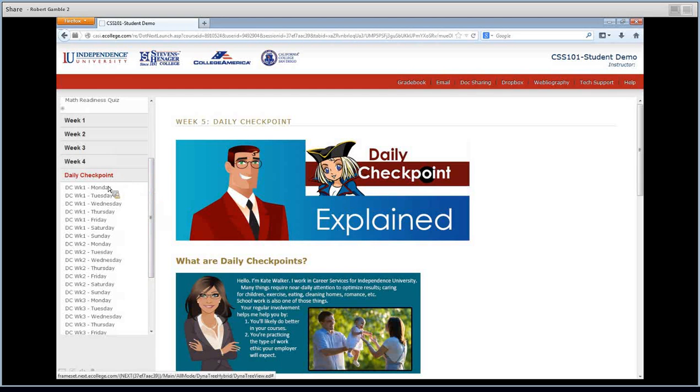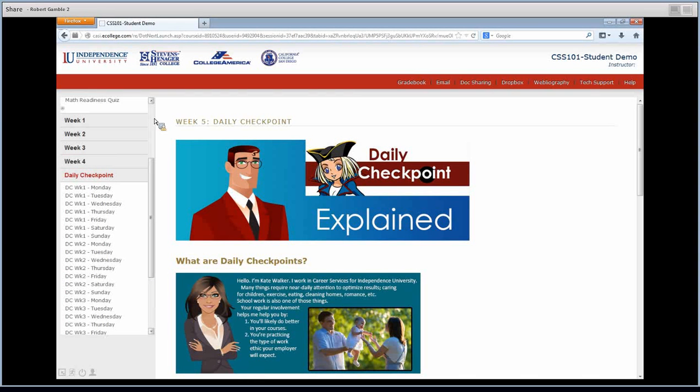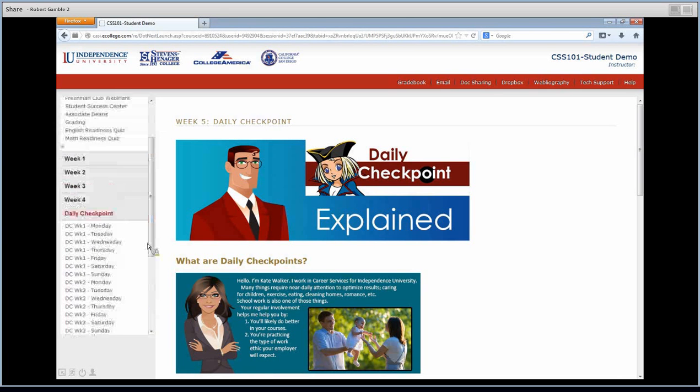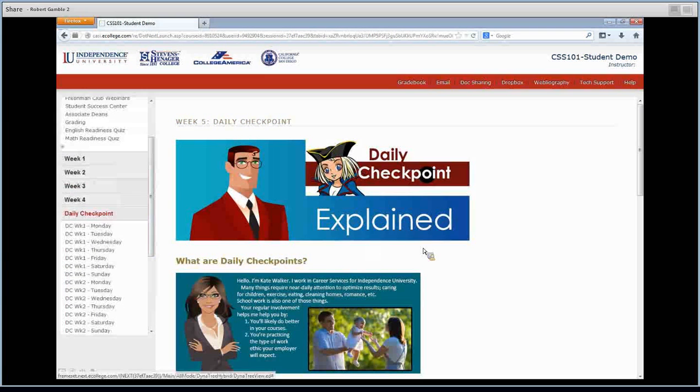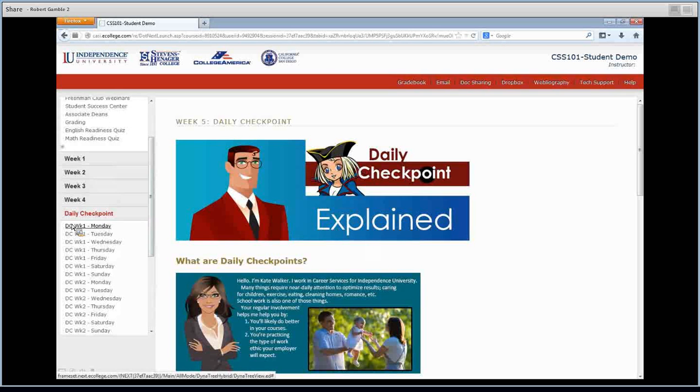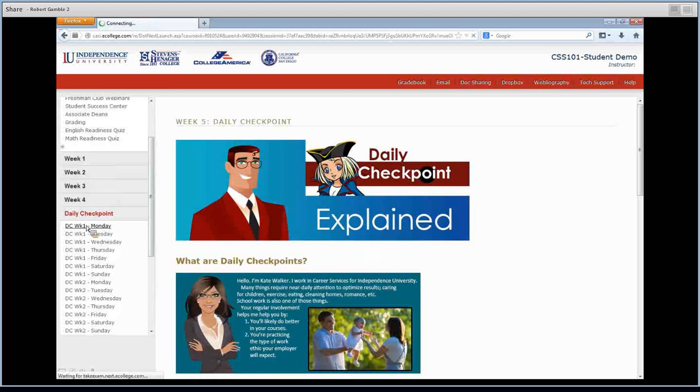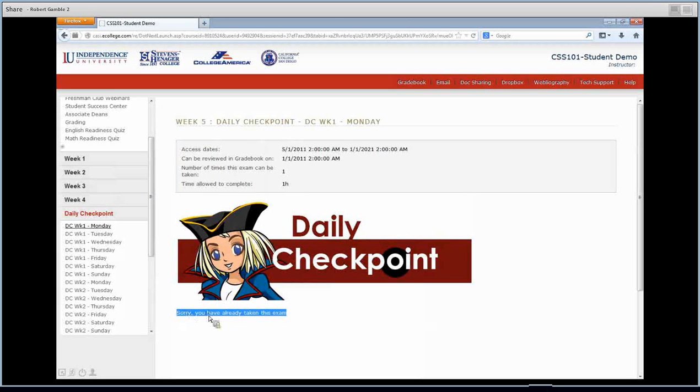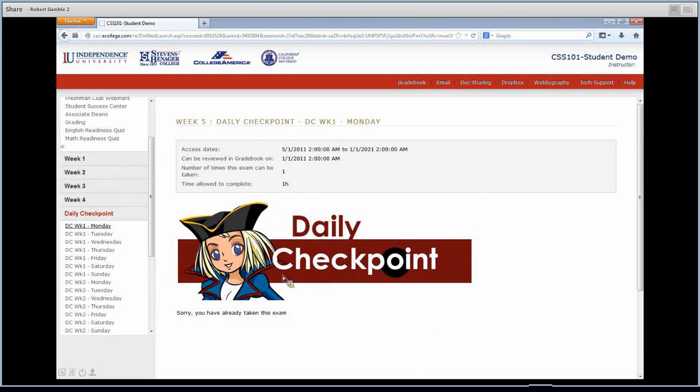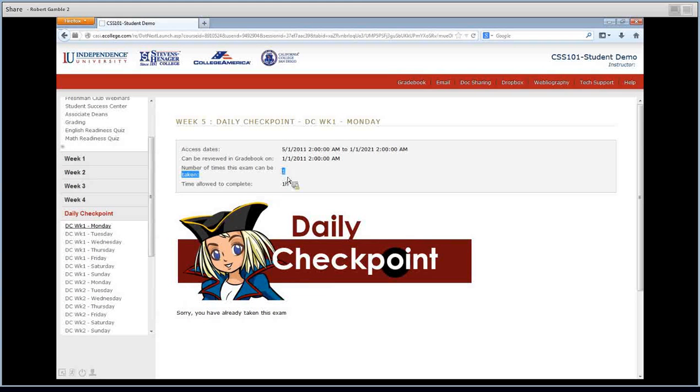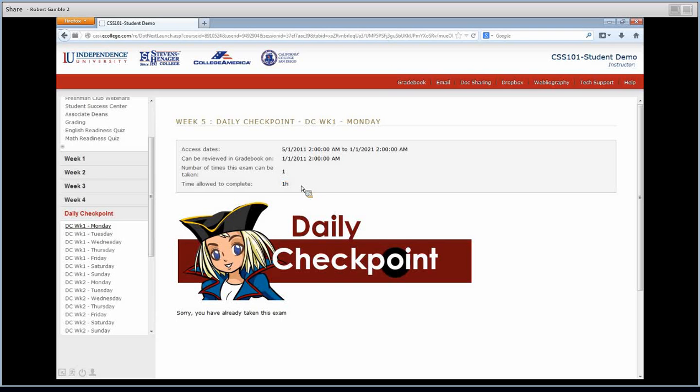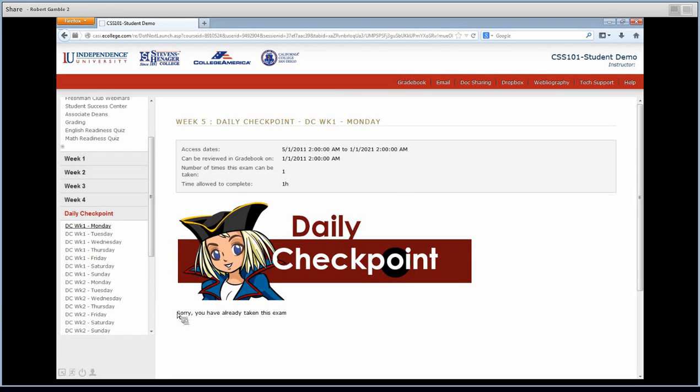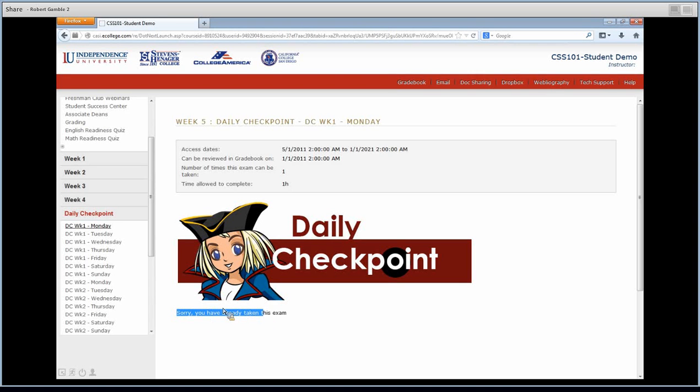So your daily checkpoint. Now if this bar isn't here, sometimes it disappears. I don't know why. But if you'll click where the bar should be, it should show up. So you'll have this here. Now to start your daily checkpoint, you're going to go to week one Monday. Click on it. You'll see this little pirate lady. Now because it's the demo, it's not going to let me take it. But it's going to tell you up here, you can take this exam once. You have an hour, you shouldn't need an hour though. It's pretty quick. And then there will be a button down here that says begin daily checkpoint. You'll click it. There'll be another screen that explains some more instructions. And then again, it will say begin daily checkpoint. You'll click it again. And then you'll go ahead and start.